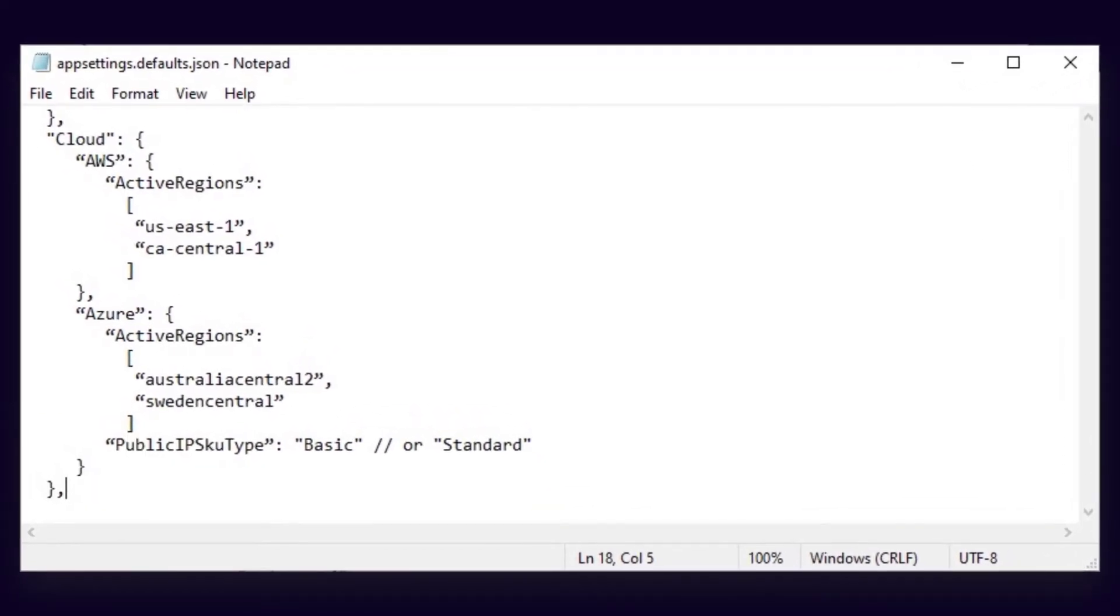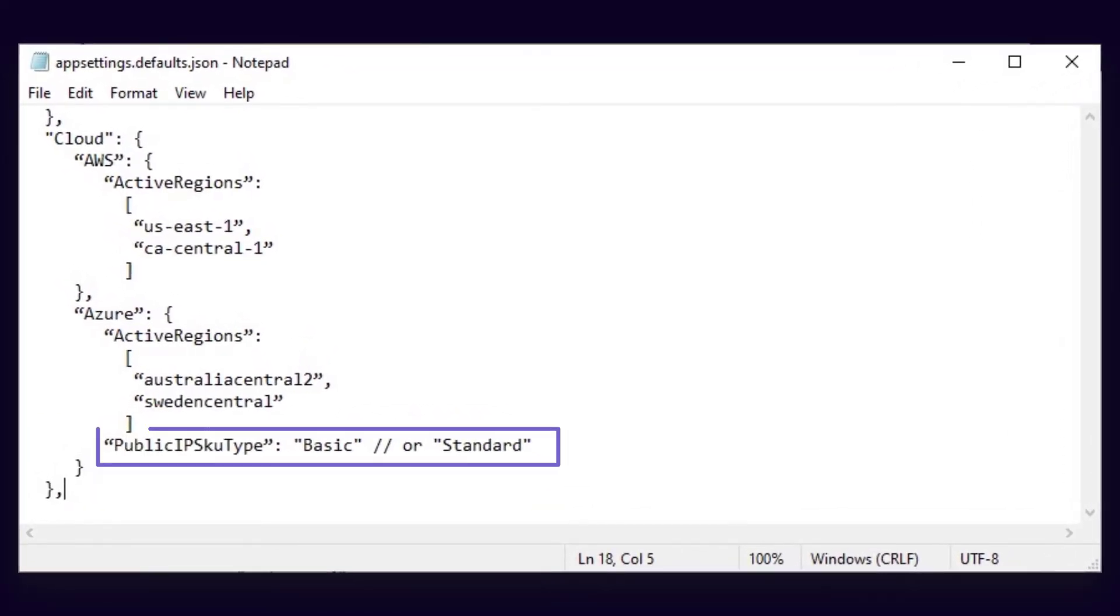You can now configure the SKU type for Azure Public IP addresses in Cloud Environment settings.